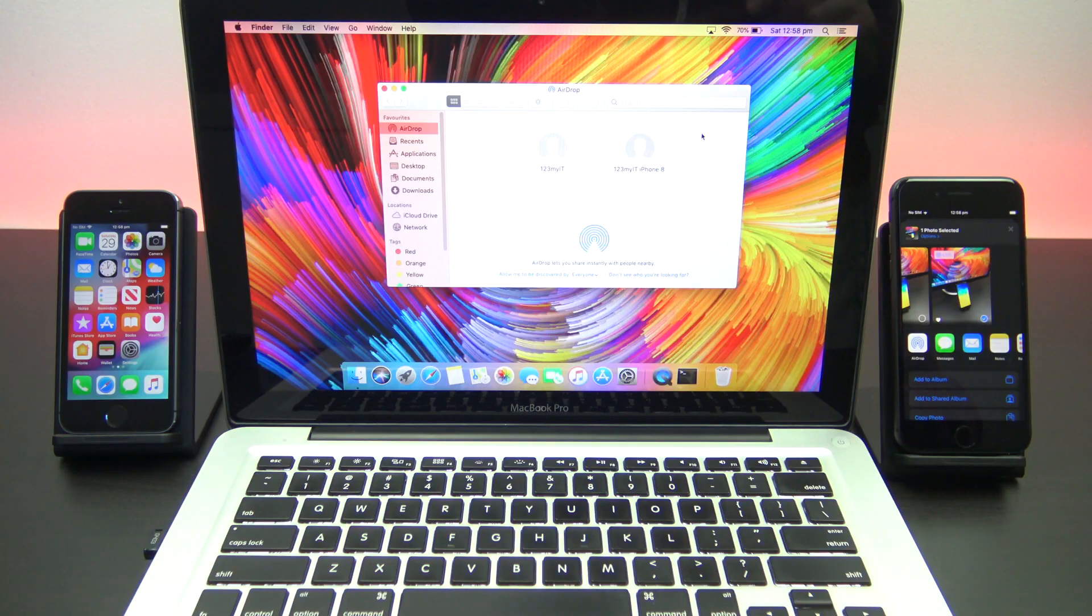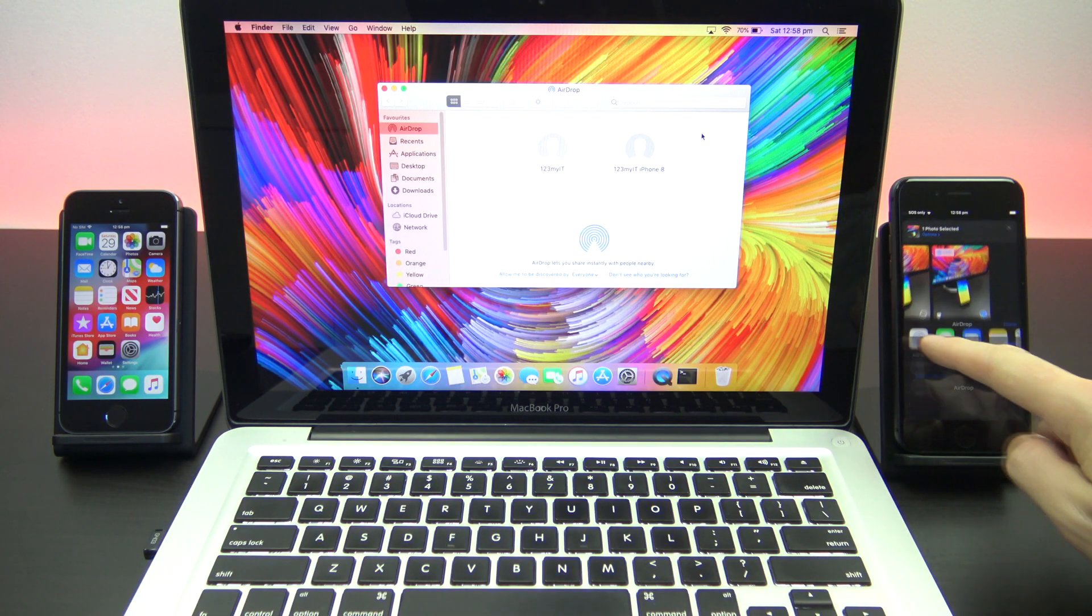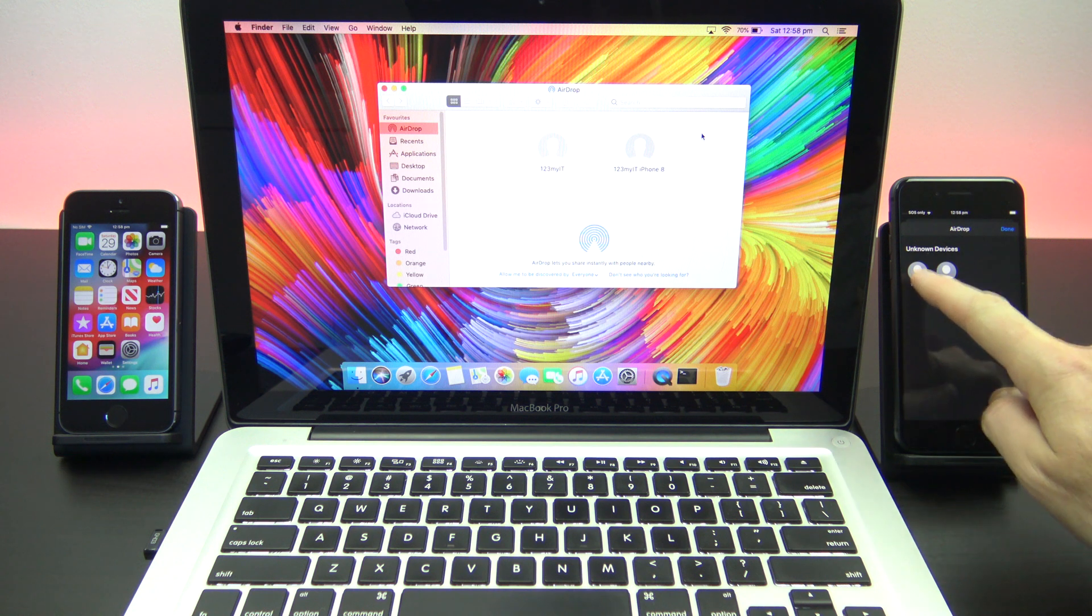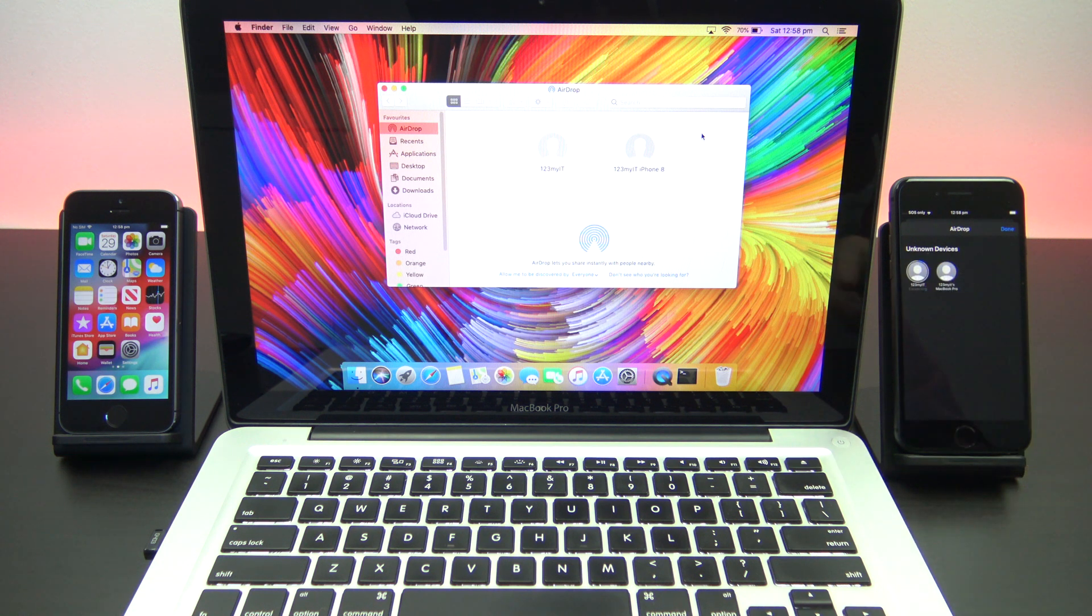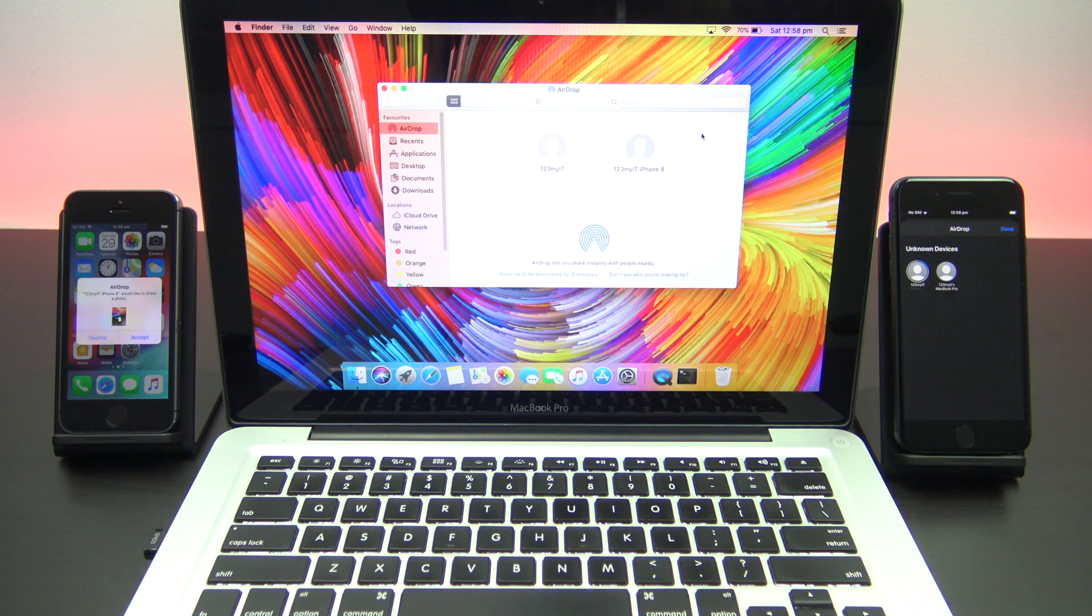If you want to transfer another file to your iPhone or your iPad, it's the same procedure again. Simply tap the device and it should then pop up on your iPhone or your iPad.